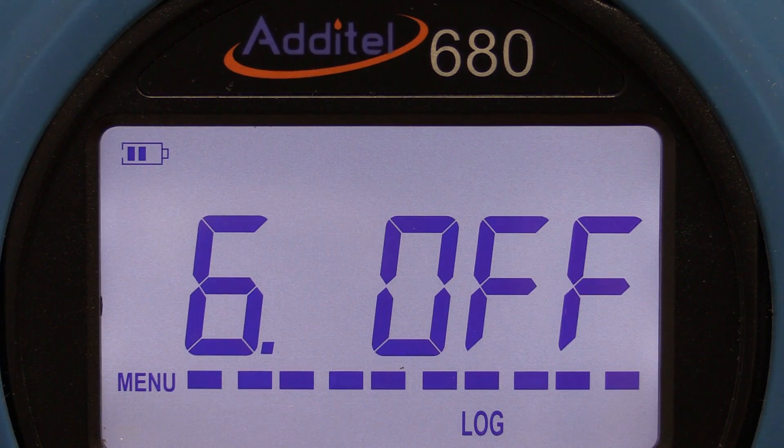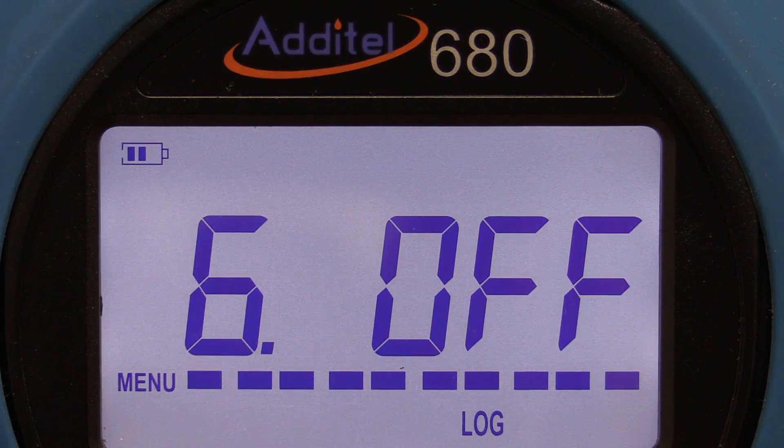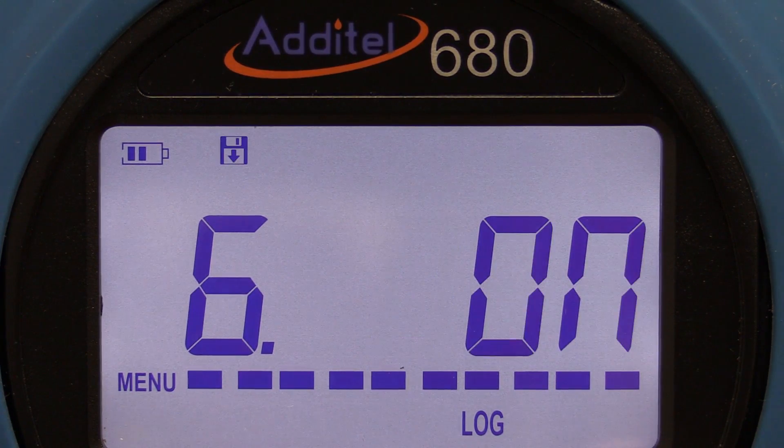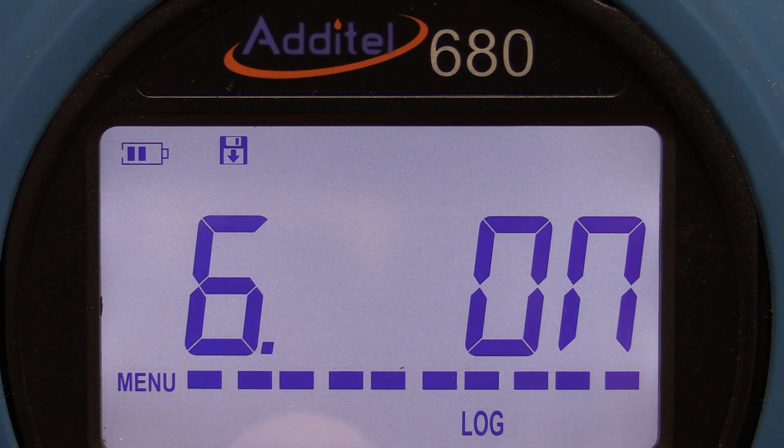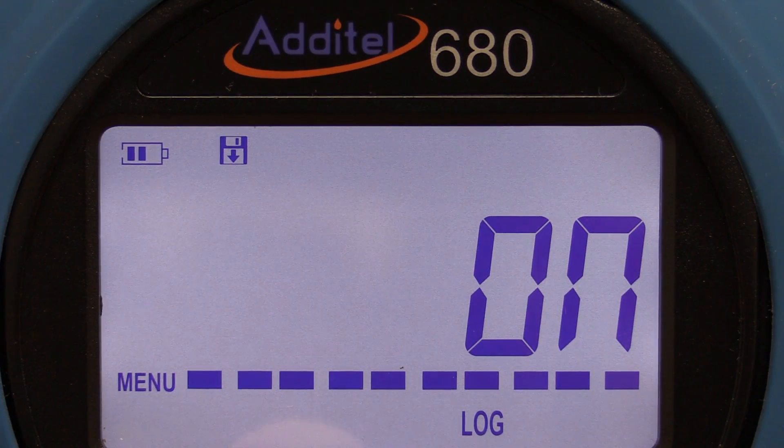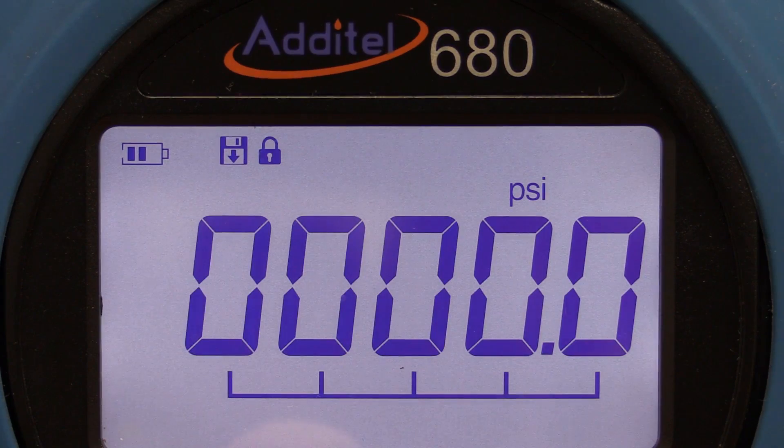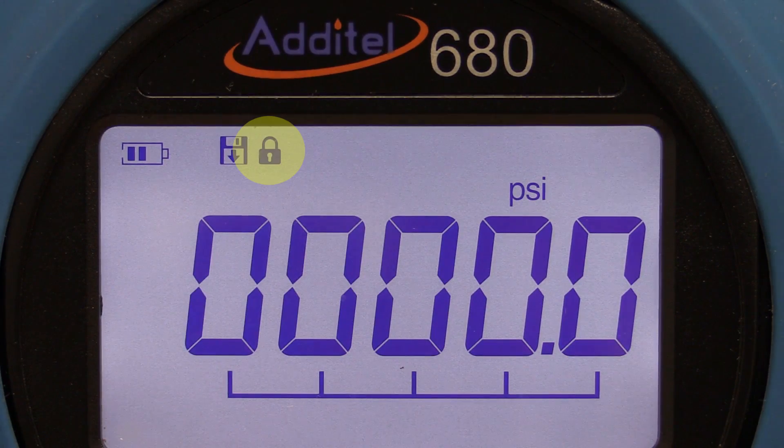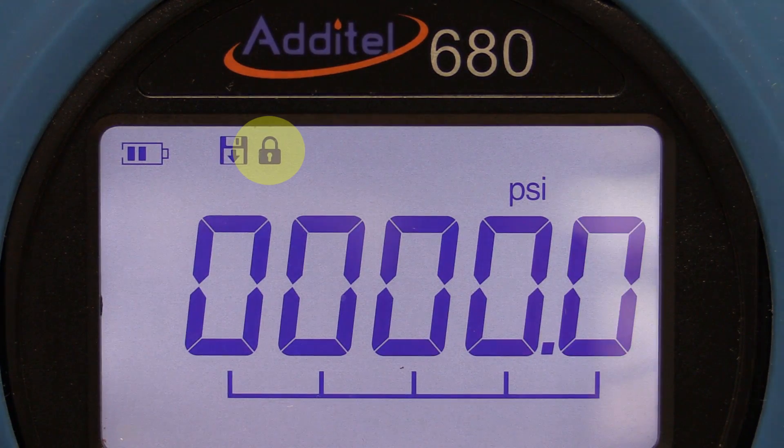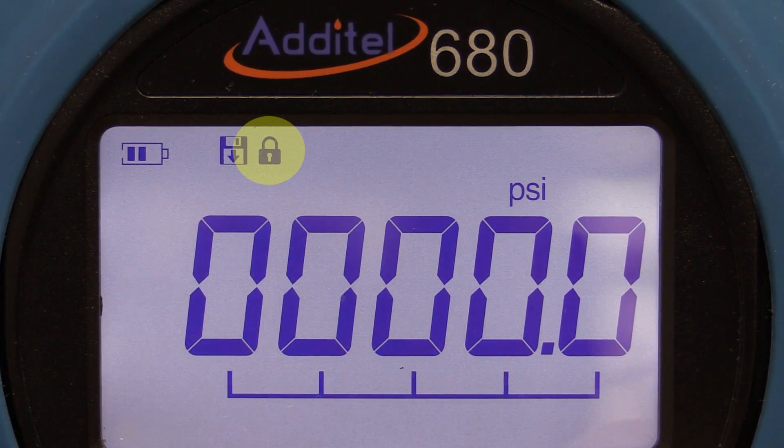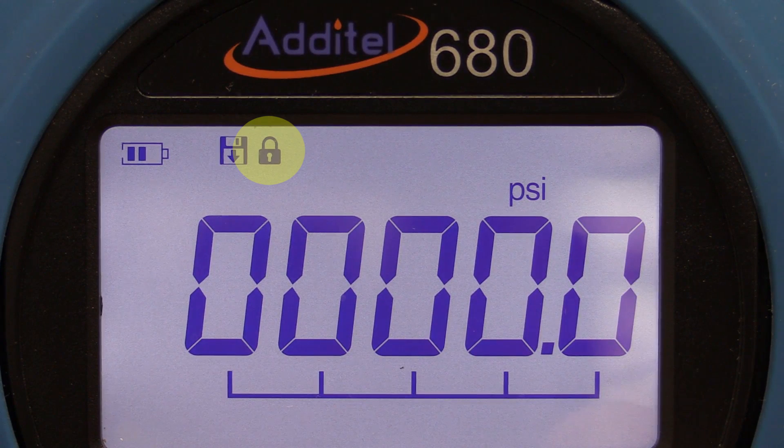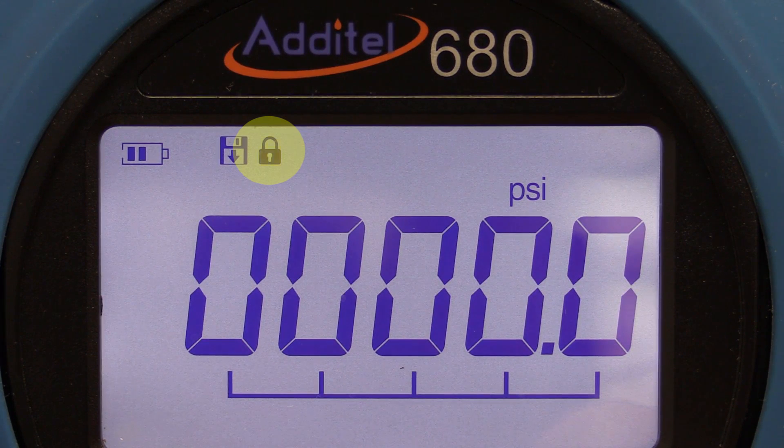Notice the data logging icon in the top left of the display. When logging is activated, the keypad is automatically locked, which is indicated by the lock icon. To unlock the keypad, press and hold the zero key.